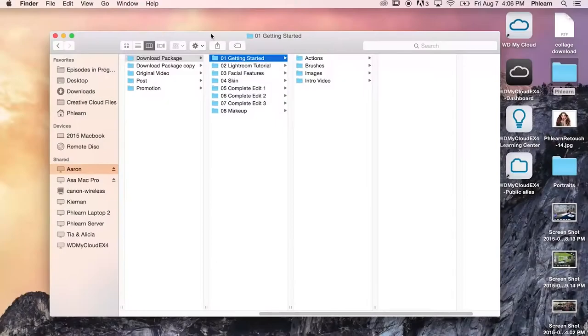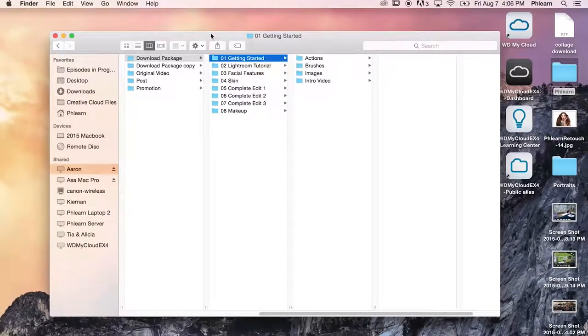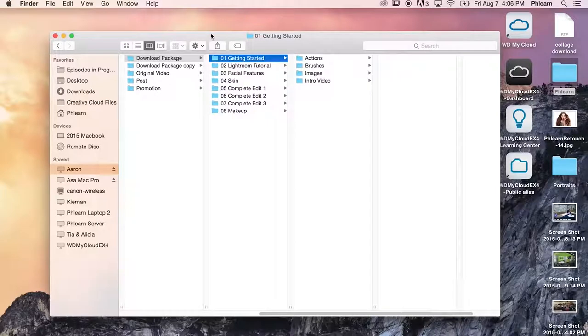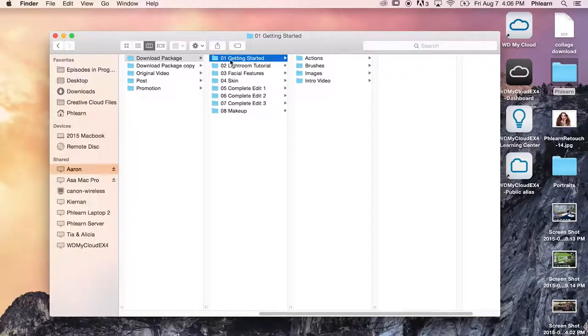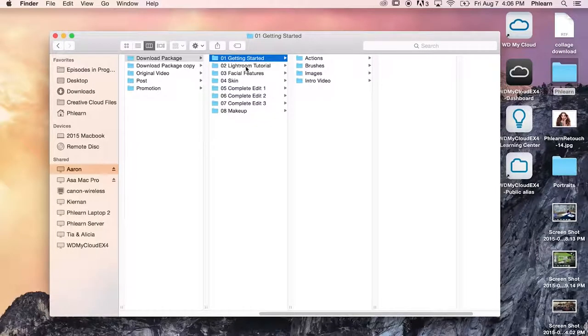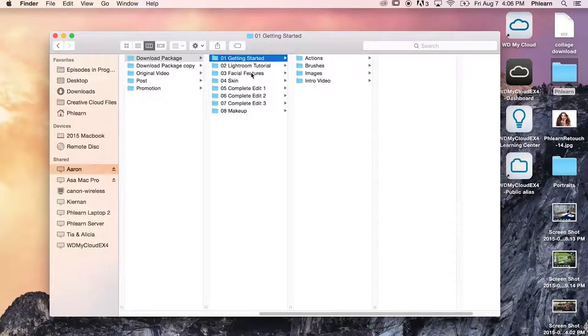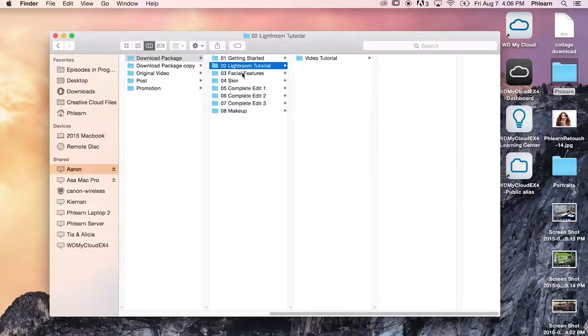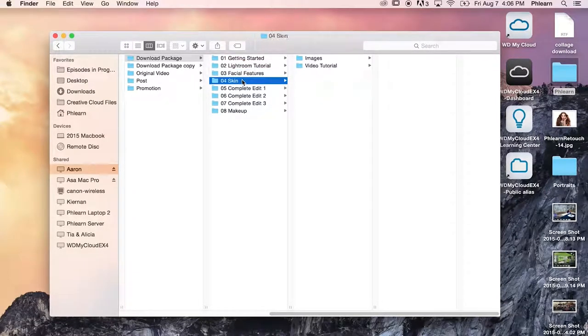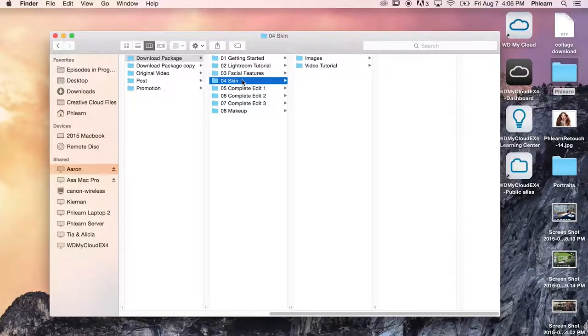Alright guys, let's go ahead and talk about the actual download from the ultimate guide to retouching. Jumping into our screen we're going to see our download package. We have a bunch of different folders: 01 getting started, Lightroom tutorial, facial features, skin, and you're going to be downloading these in separate files. We did that to make it a lot easier and faster to actually download everything. What I would suggest doing is keeping your 01, 02, 03, 04, just stick all those in the same folder to keep it really easy to stay organized.